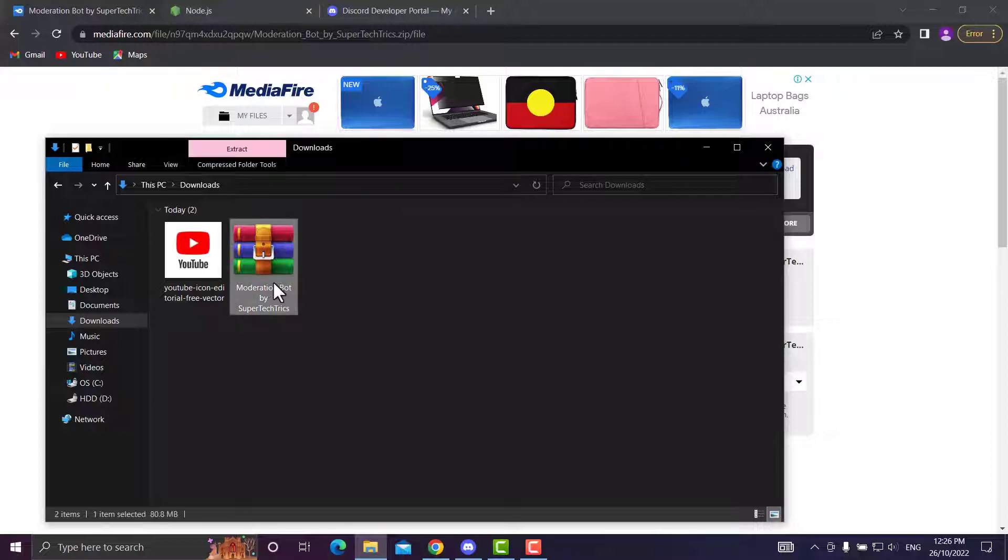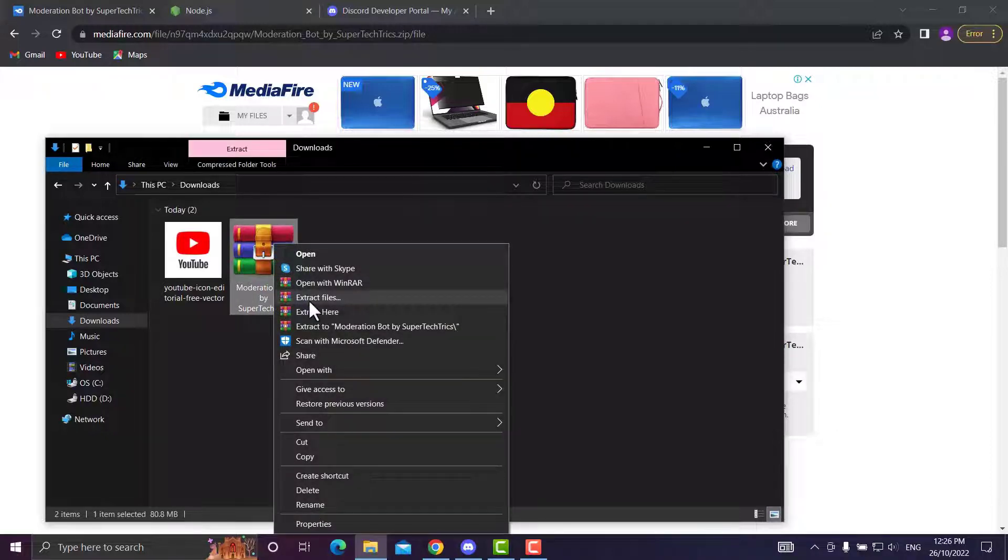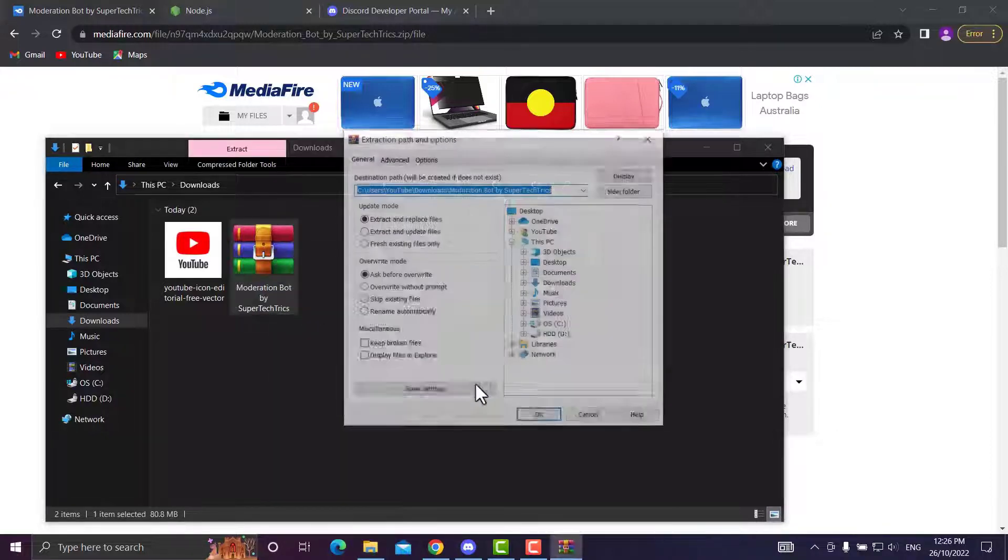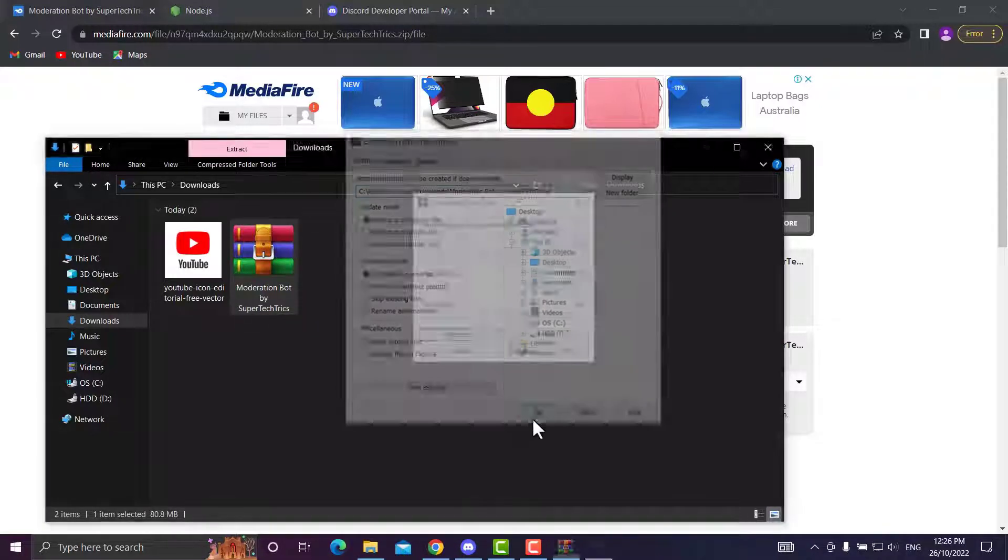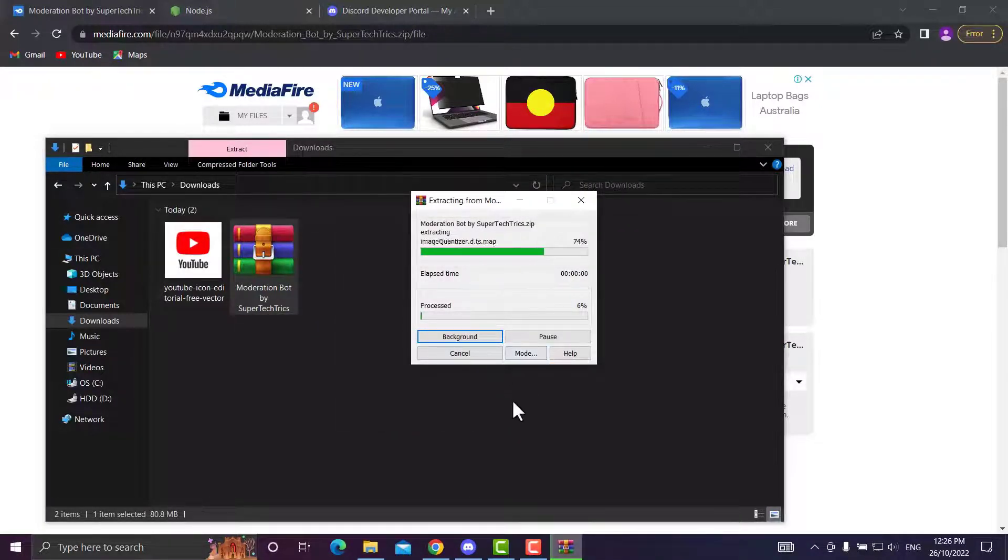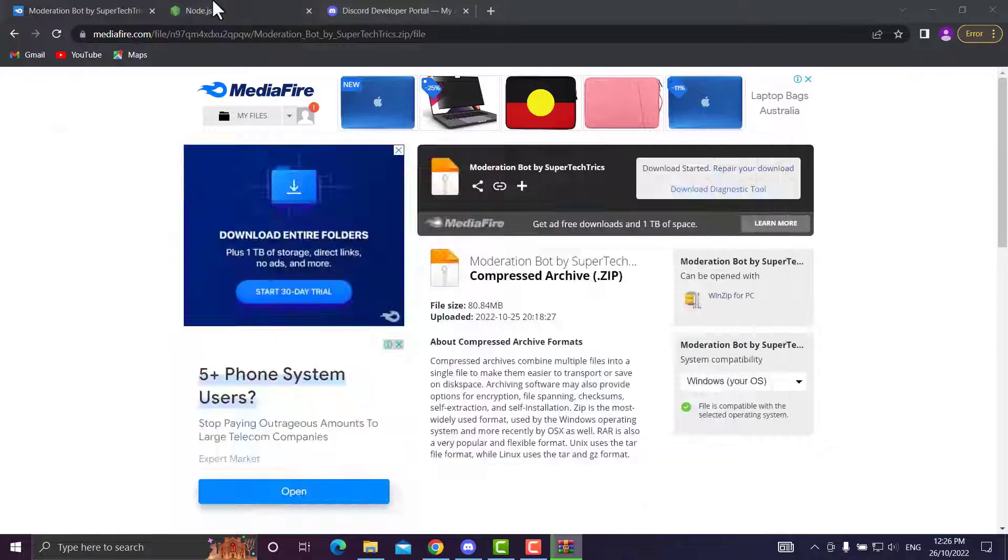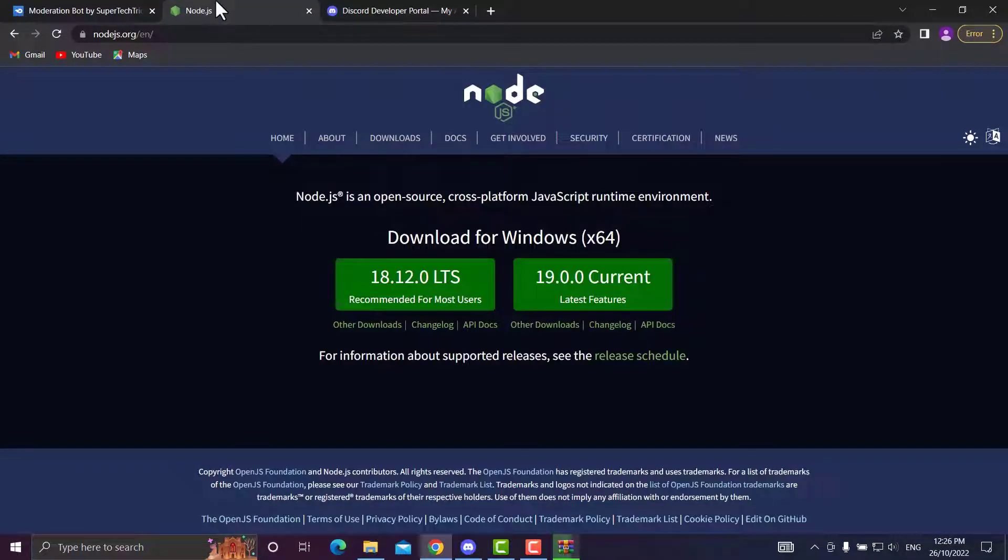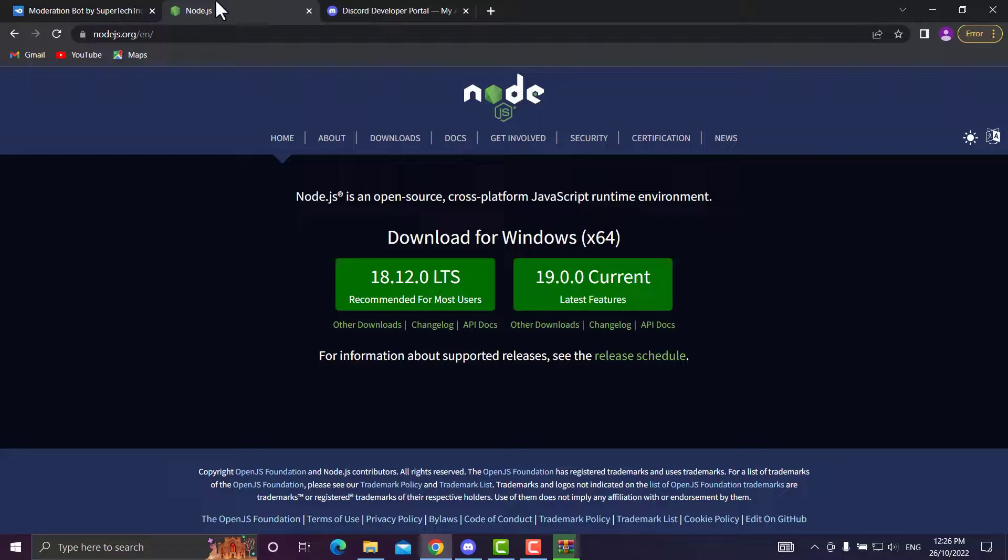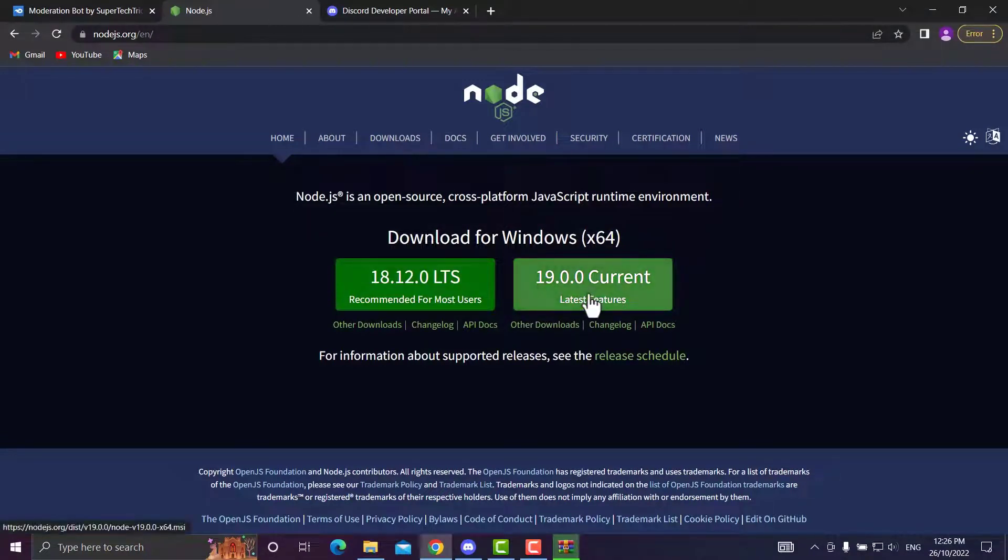First we want to extract the files and get them ready to go. To get this bot working, you'll need Node.js, which is basically how you're going to self-host the bot. After you've downloaded it, it'll be a very simple setup.